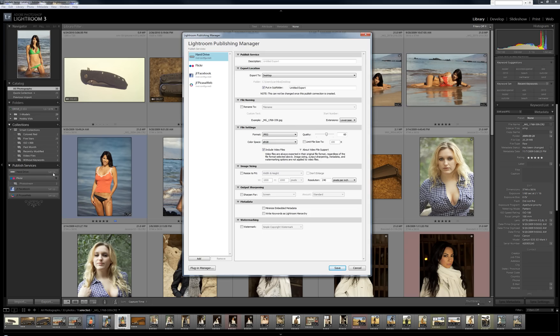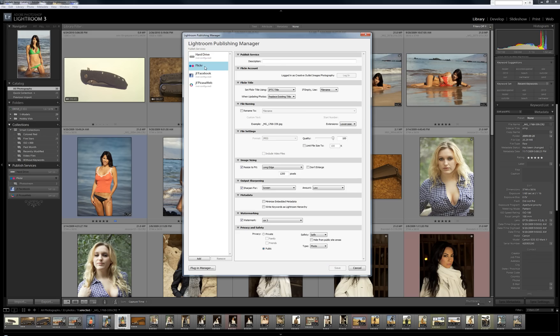I've already have it set up, but I'm going to the Flickr module and you log into your account here. You have to certify it with the website. I've already done that and you go through this dialog here.